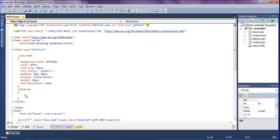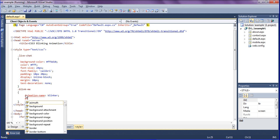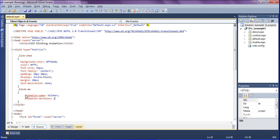For that I am creating animation name first. Animation name as giving a name blinker. Then I have to set animation duration as one second.